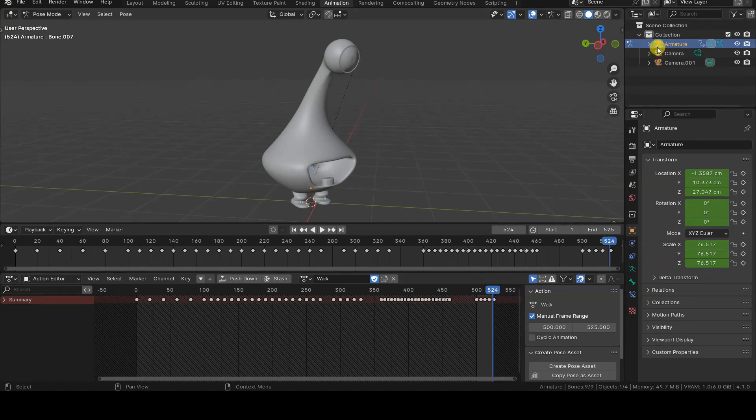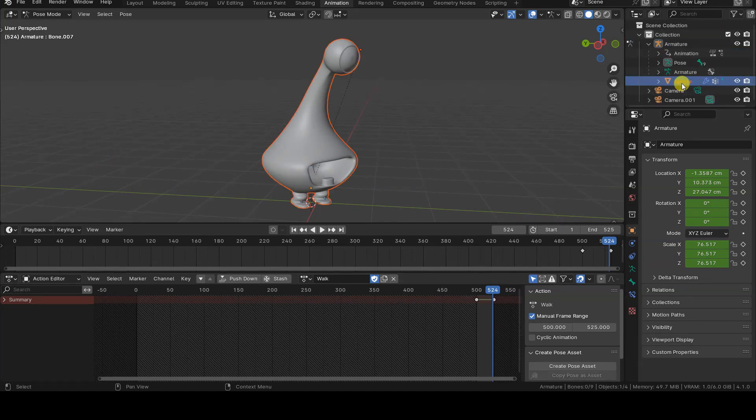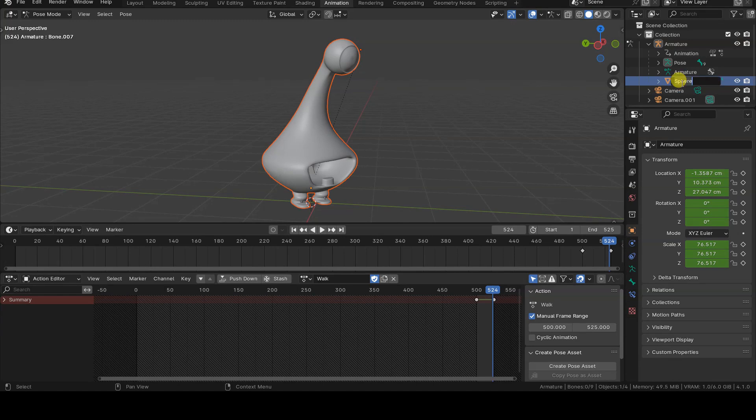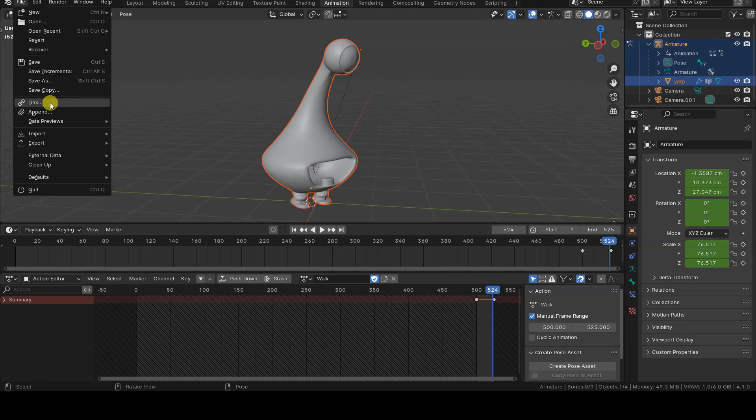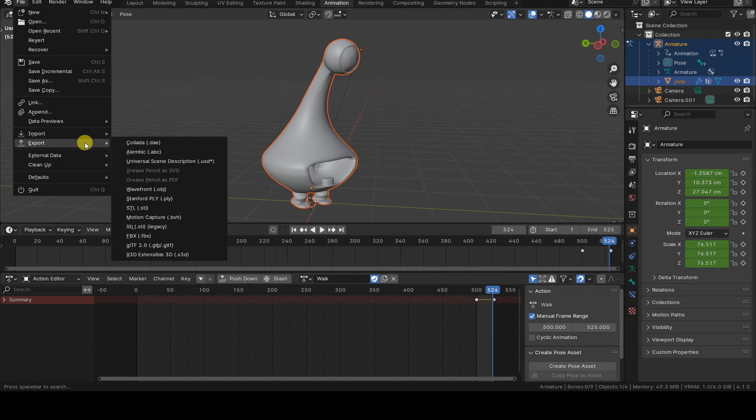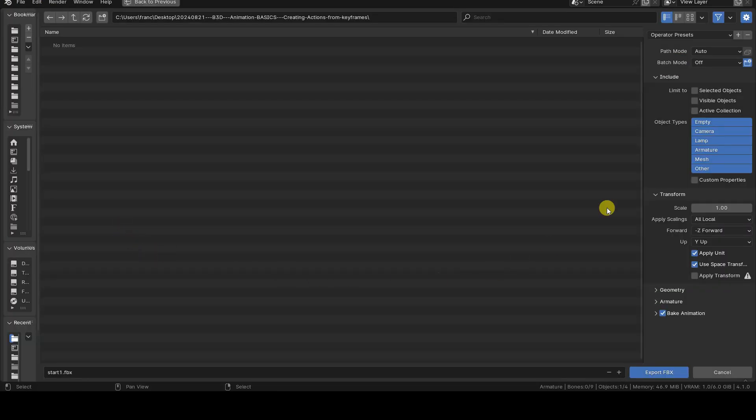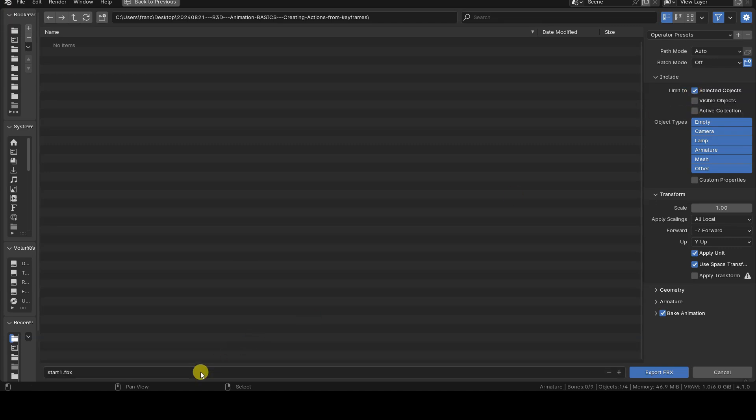Okay, now we can save the blend file and export the 3D model and armature into an FBX file. To avoid saving other objects in the scene into the file, I select only the armature objects and yorp 3D model in the outliner before proceeding with the FBX export, where I will specify limit to selected objects.